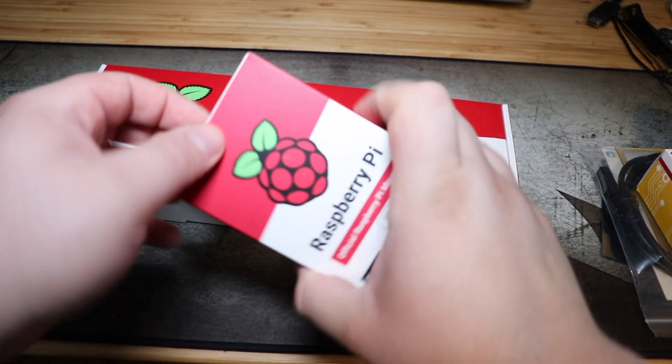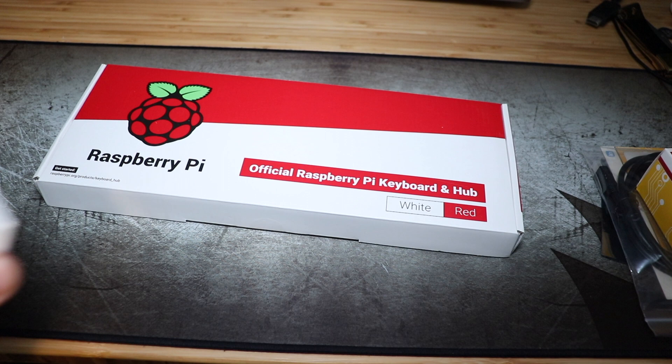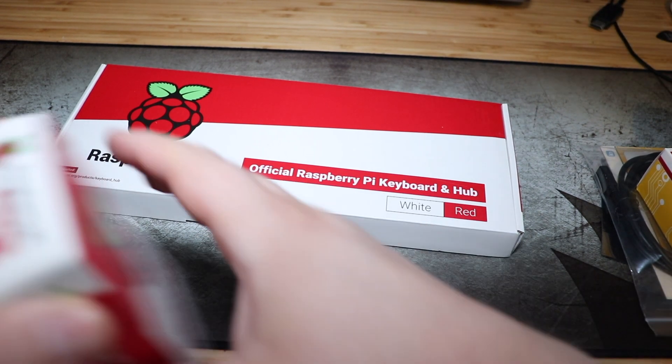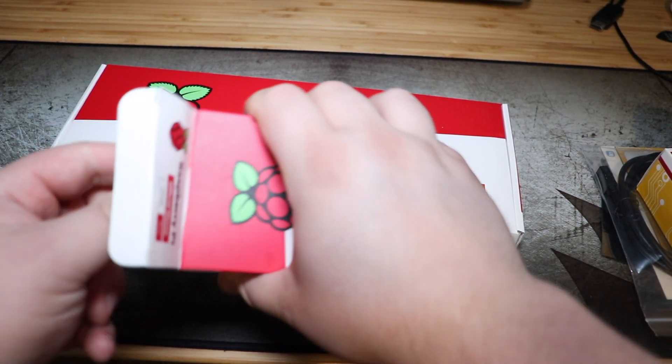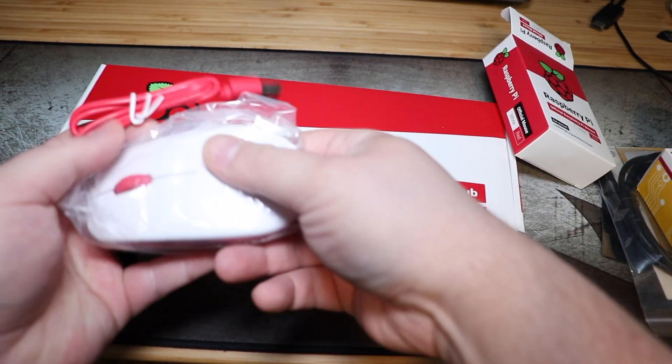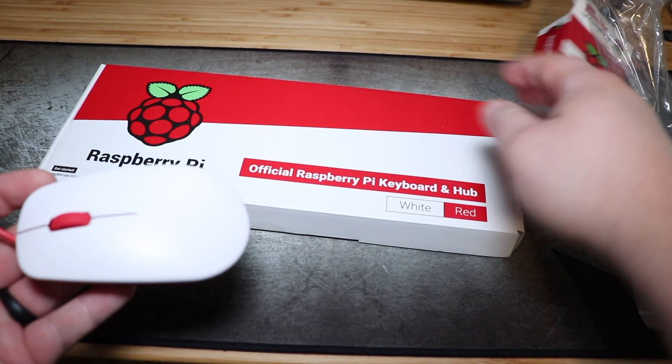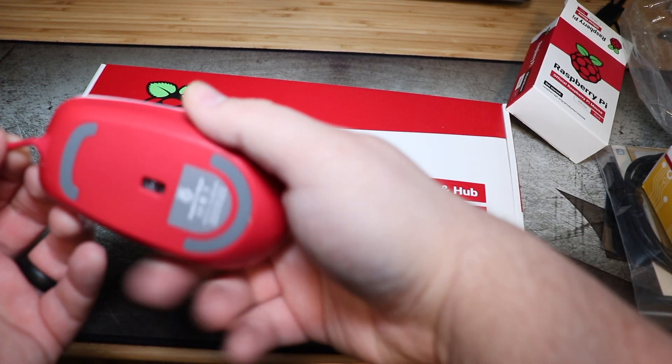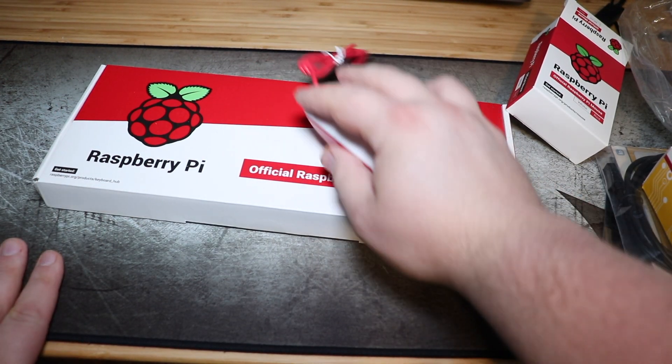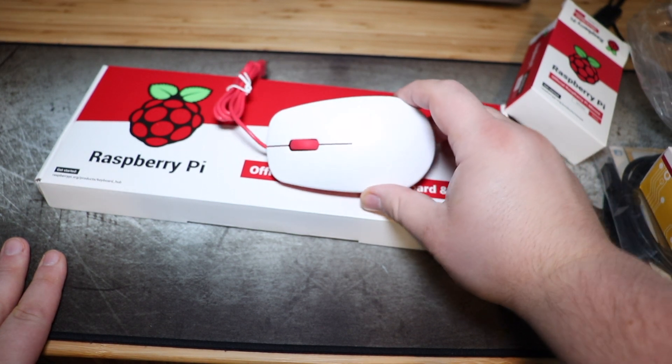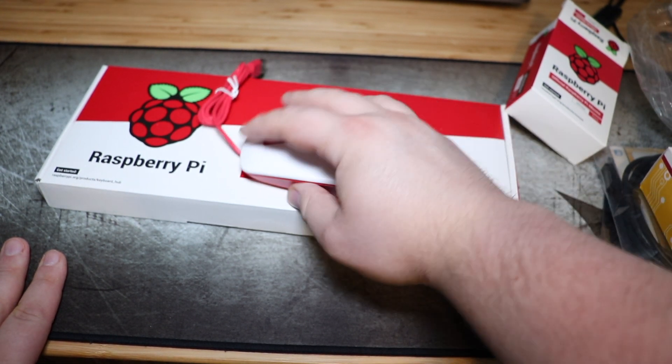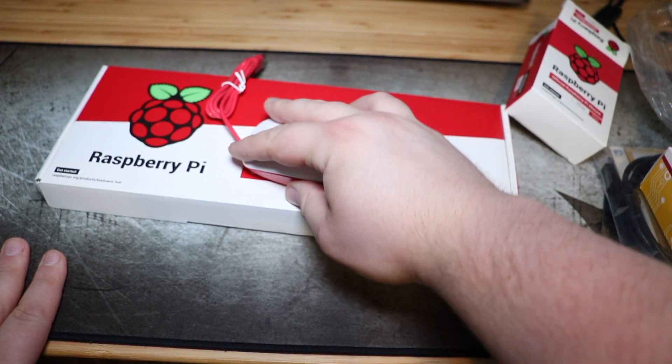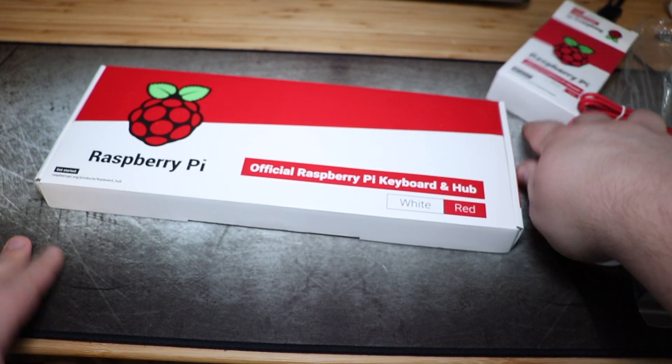So let's unbox the mouse. There we go. It's got a little bit of heft to it. It's hefty. It's got a little bit of weight to it. It's pretty cool. White and red. So that'll be neat to use with it.